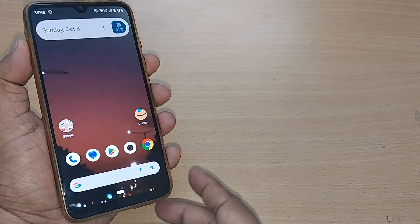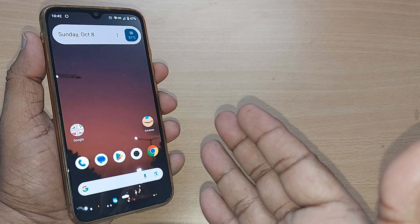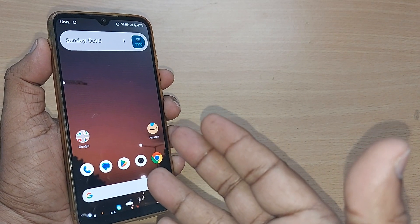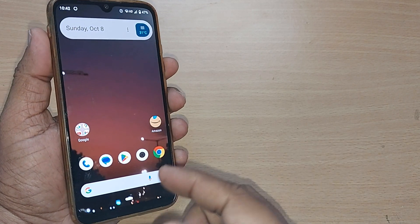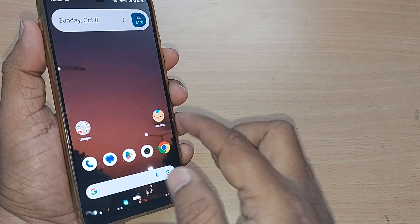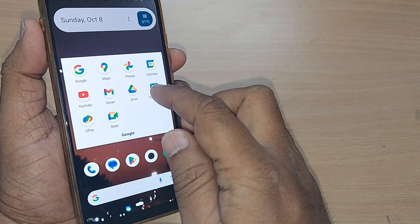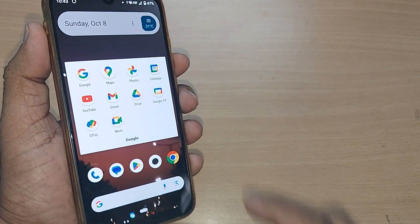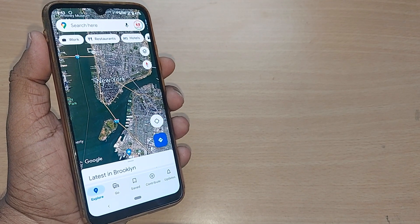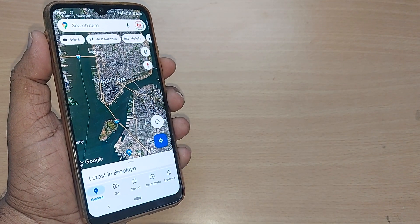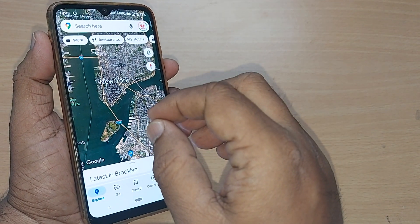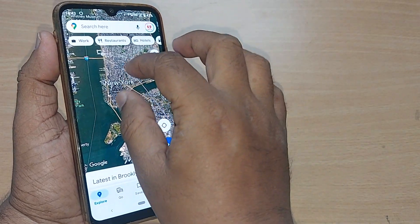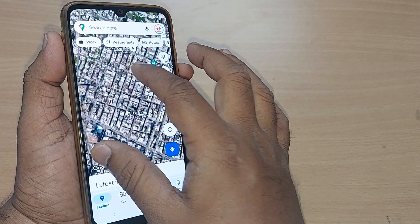We use Google Maps most of the time to find directions, street views, or anything we require. If you go to your Google section and tap on Maps, sometimes what happens is it should be in a default view. Default view will show you all the streets, all the directions, everything in a particular way.